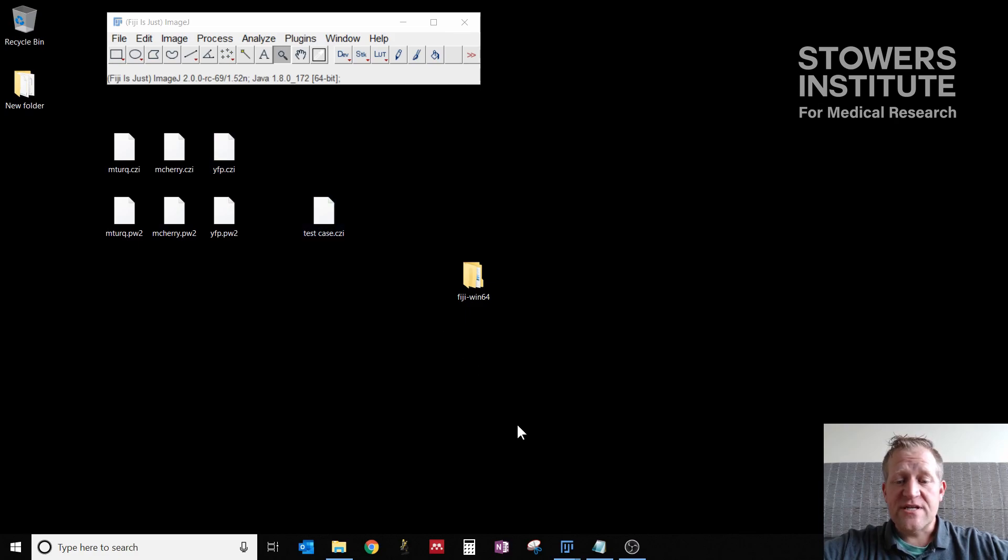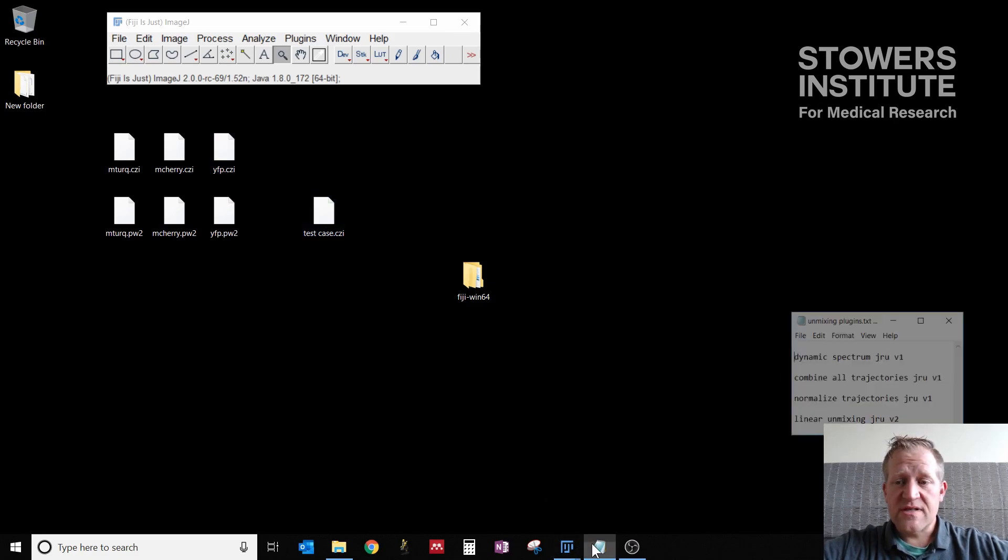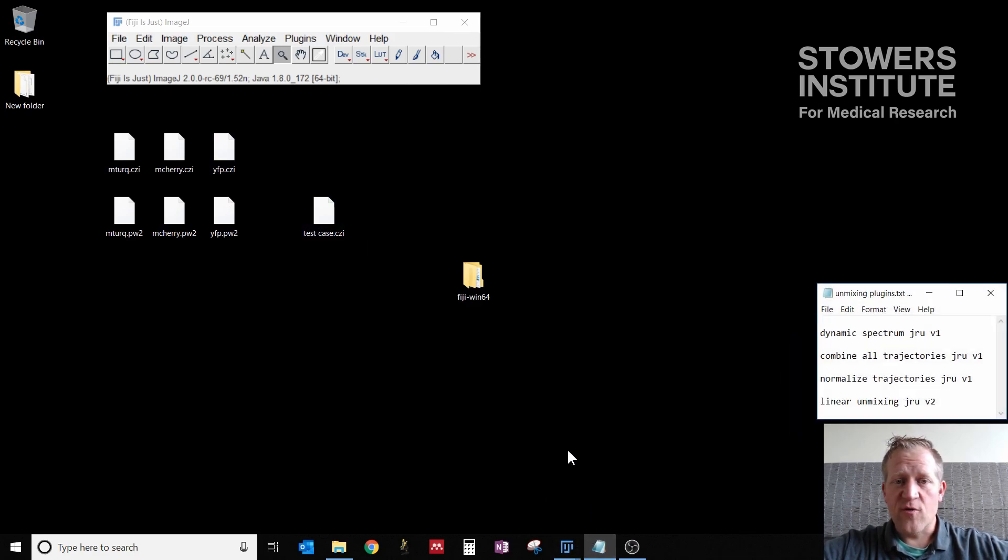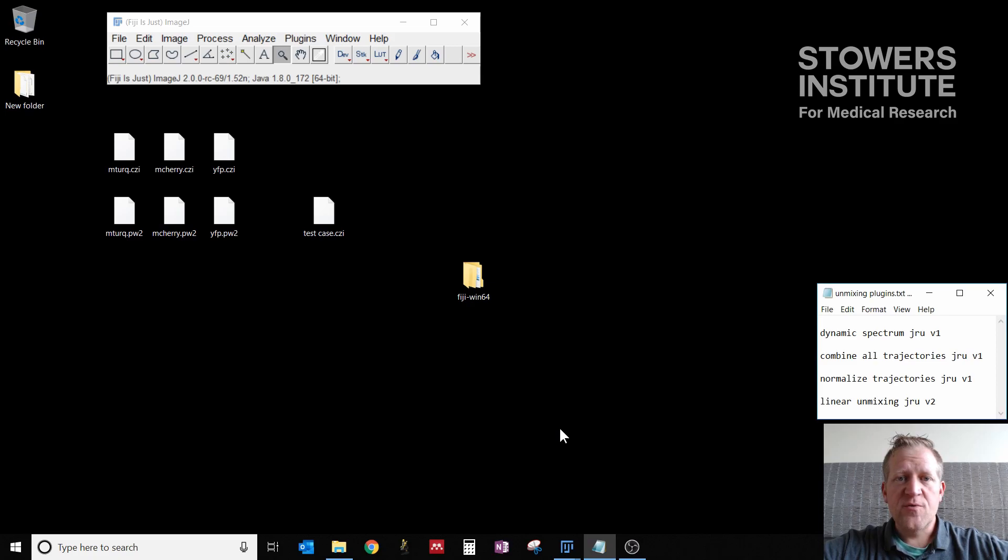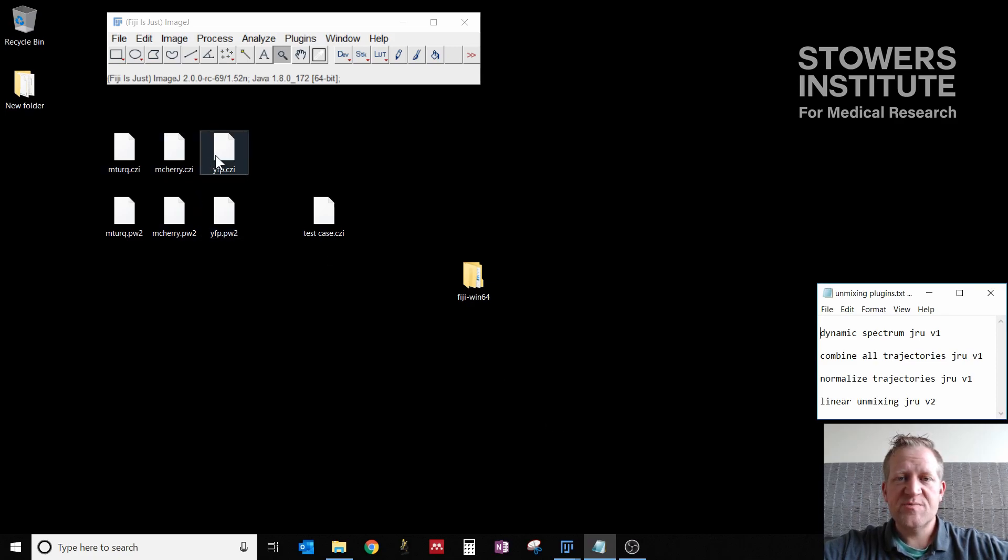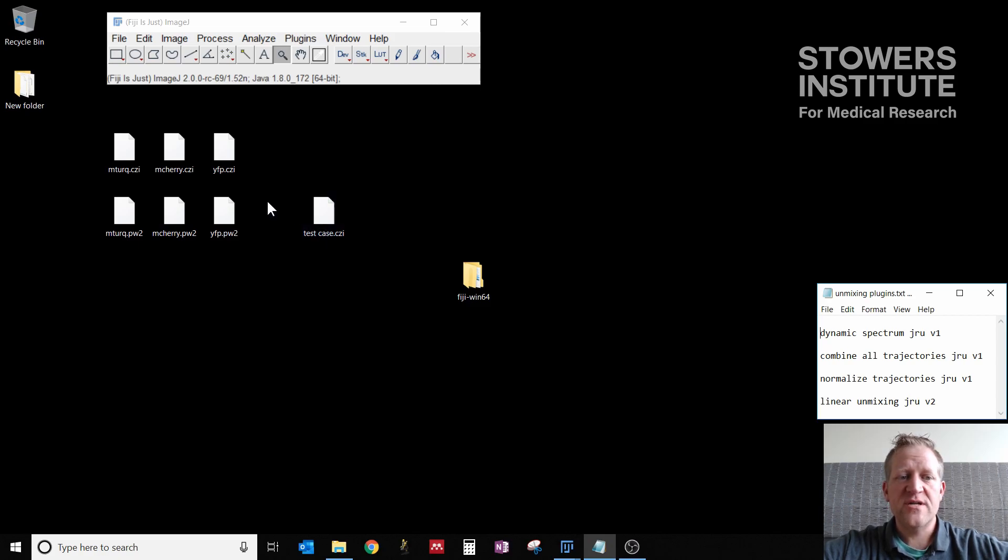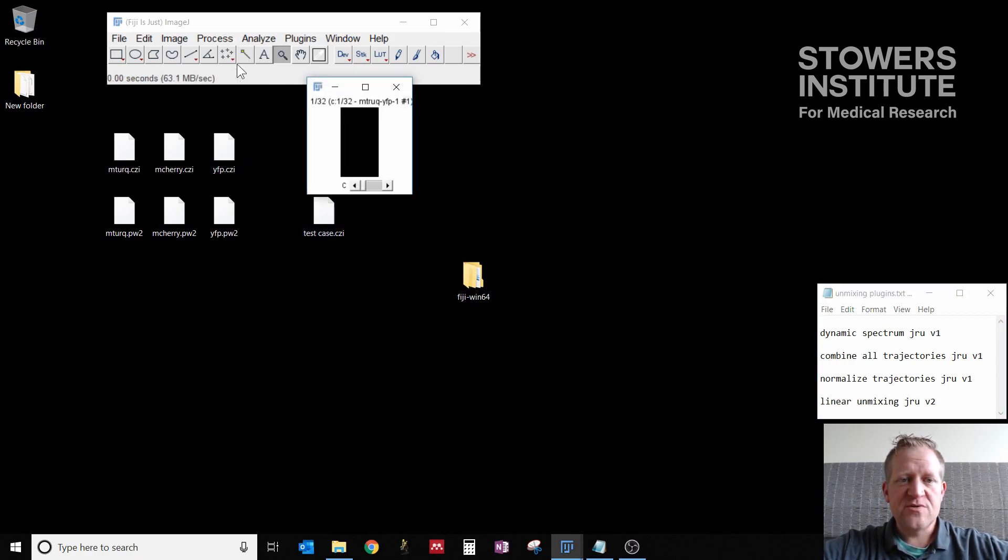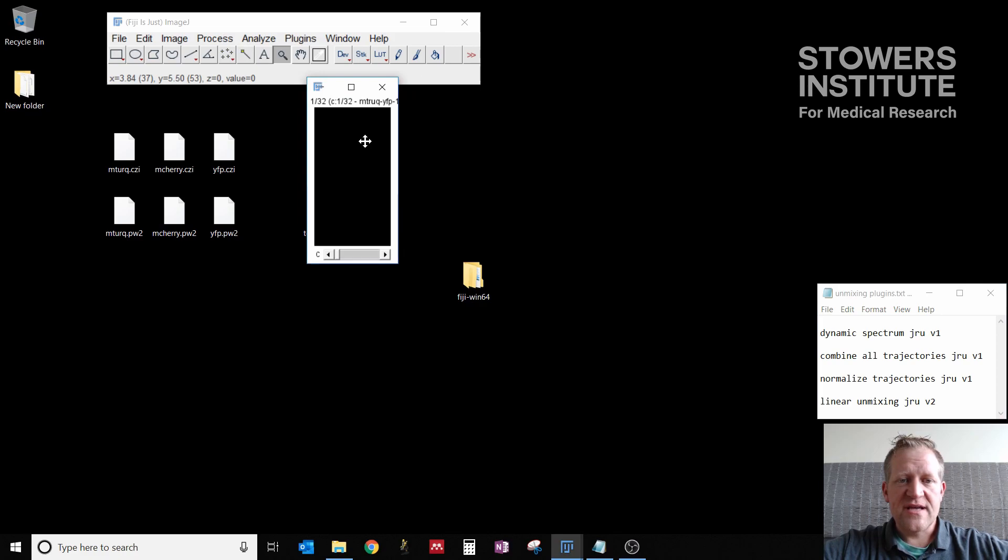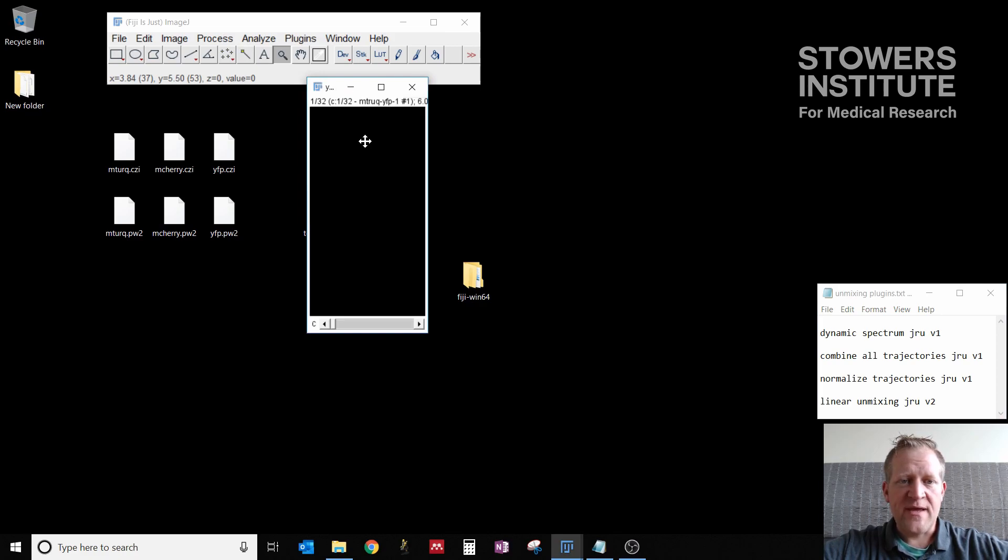To do that, we're going to use a series of plugins. The idea is that we're going to go through three control images that express only each FP, and then we're going to get spectra for those and use those spectra to unmix a test case image. So load your first image. We have a cell here expressing YFP.